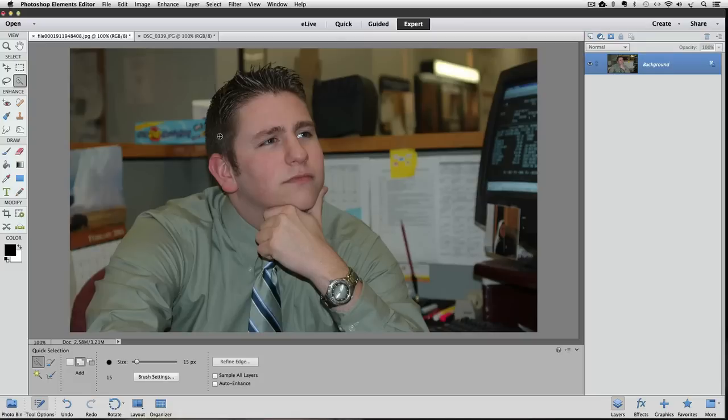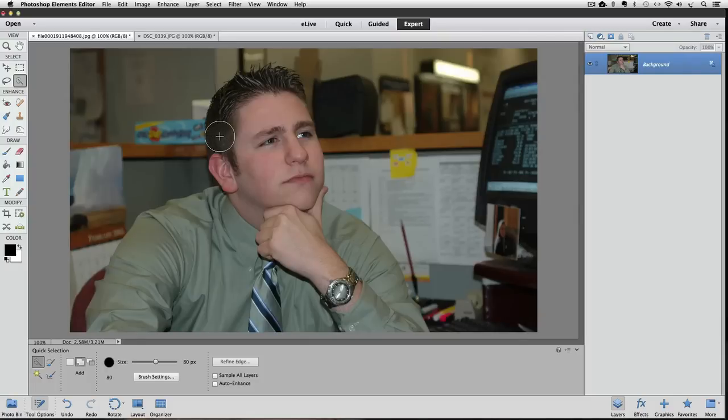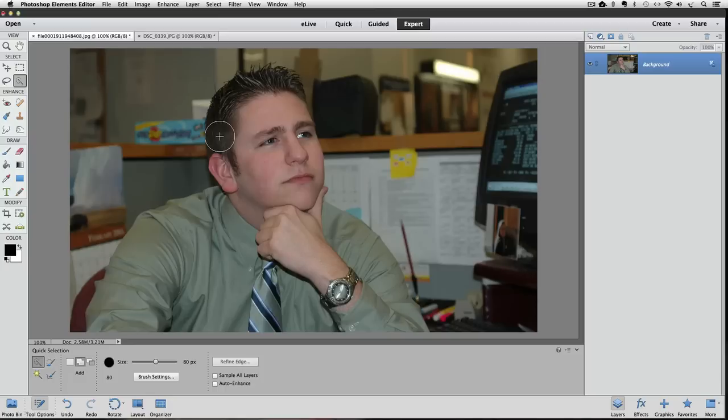The left bracket key makes it smaller and the right bracket key makes the cursor larger each time you press it. I need mine to be a little bigger so I'll press it a few times. The reason we do that is if you use a small cursor, the Quick Selection tool won't select as much area as a larger cursor will. And if your cursor is too big, it will select areas of your photo that you don't want included in your selection.